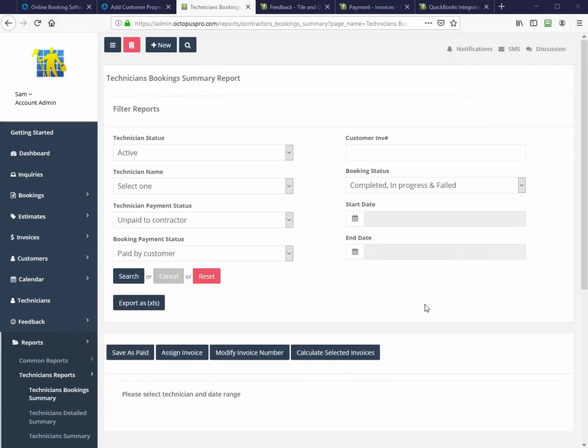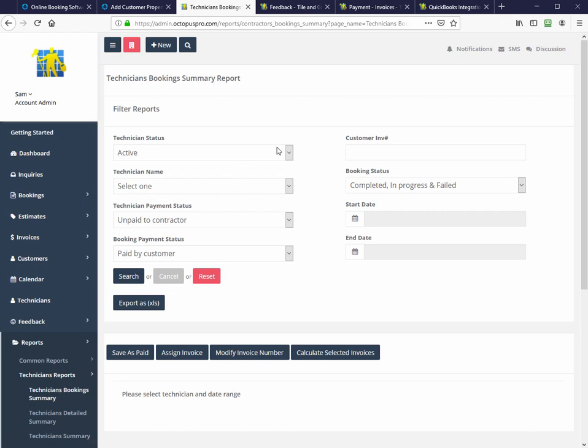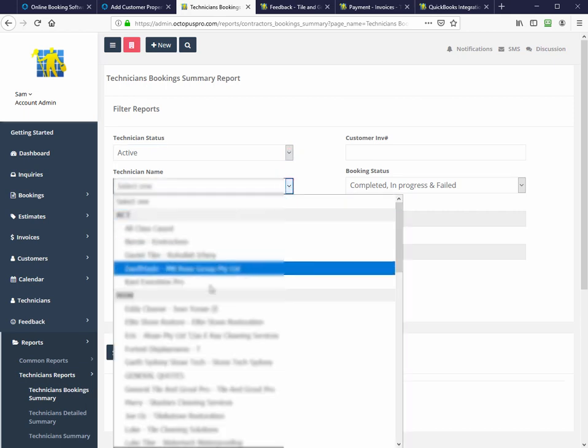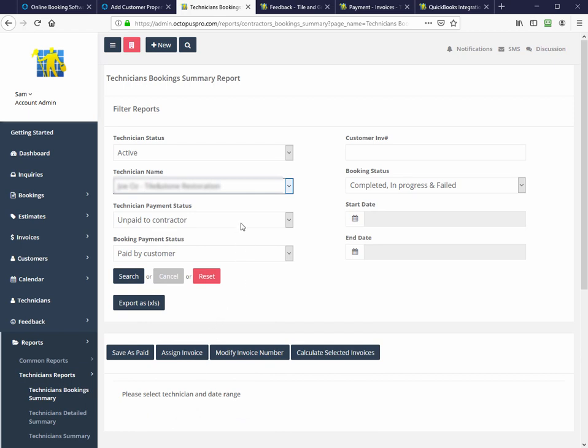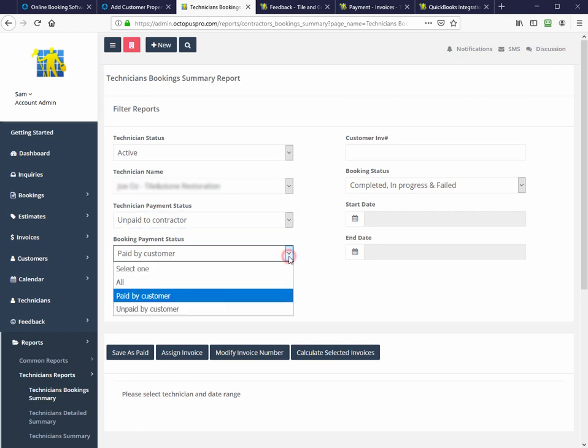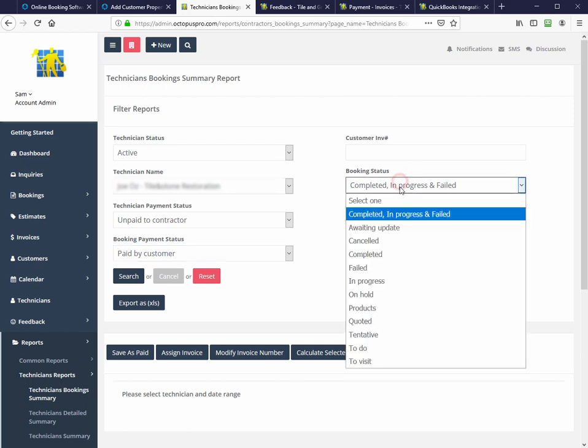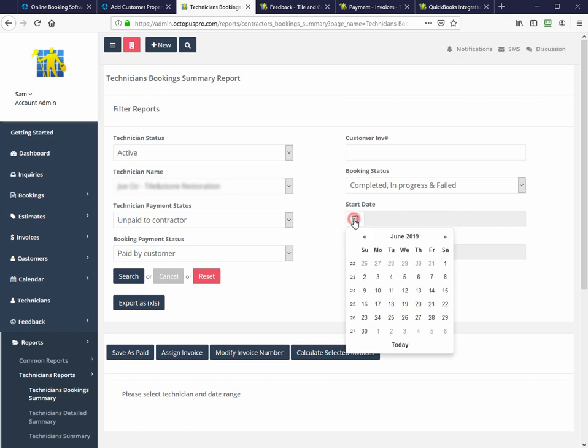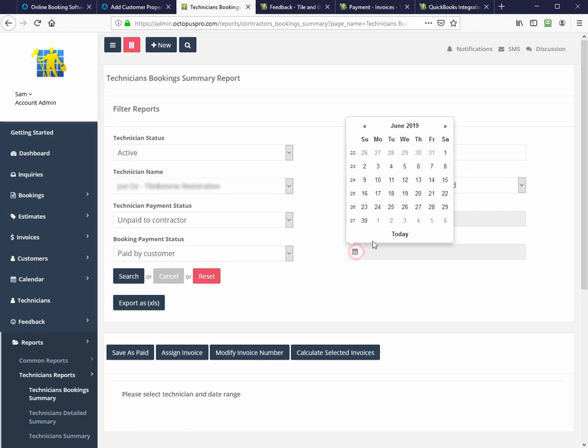Octopus Pro allows you to easily run field worker bookings reports so you can pay them. Just go to reports field workers booking summary. We then filter by various items in order to come up with the appropriate report. We want all active technicians here. We want to choose one particular field worker technician, all unpaid to contractors, definitely paid by all the customers. We want completed booking status in progress and failed together. And we want to start at the start of this month and the end of this month.